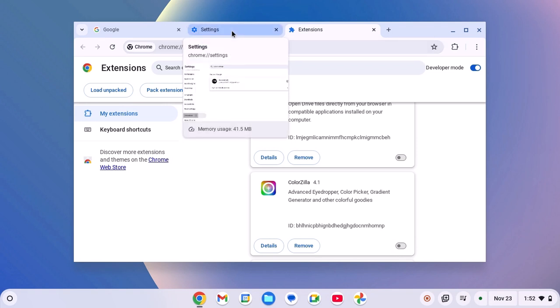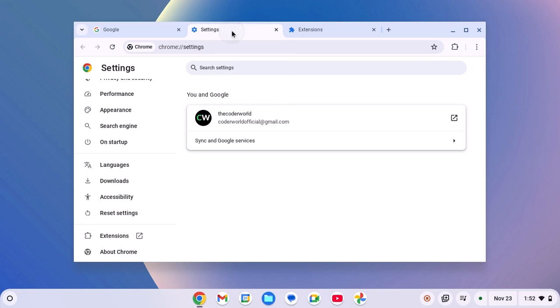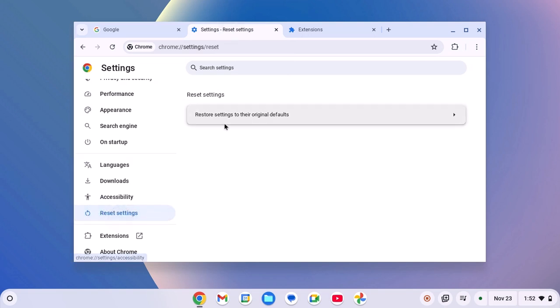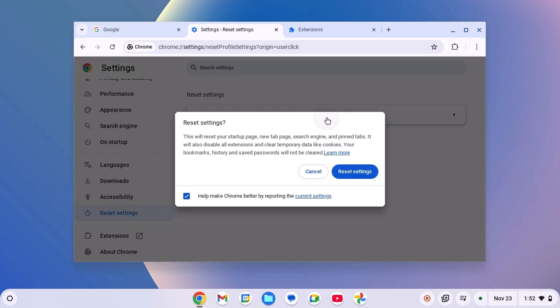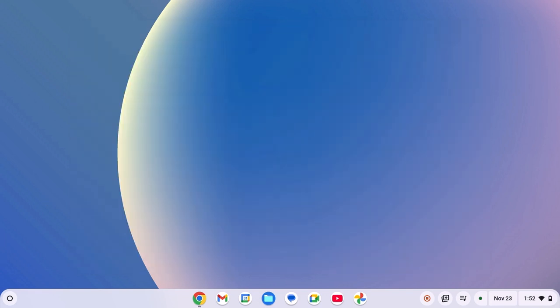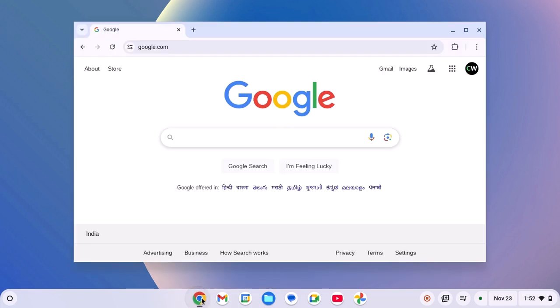For that, simply visit settings page, then click on reset settings and here click on restore settings to their original defaults and here click on reset. This will reset the browser. After that, simply open the browser and try to use it.